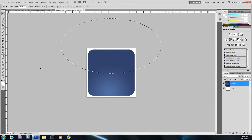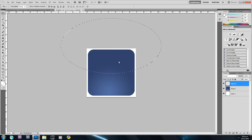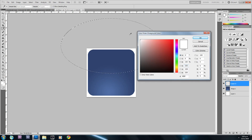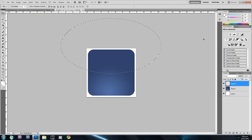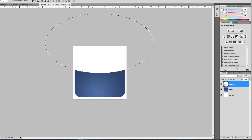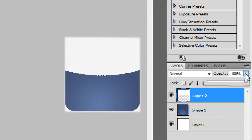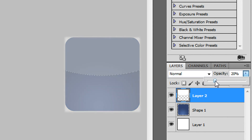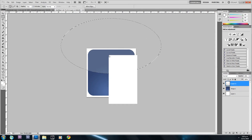That looks about right, so I'll drag the ruler out. Now I'll create a new layer, and with the foreground color set to white, hold Alt and press Backspace to fill it. Then I'll lower the opacity of this layer down to about 20, and right-click to deselect.